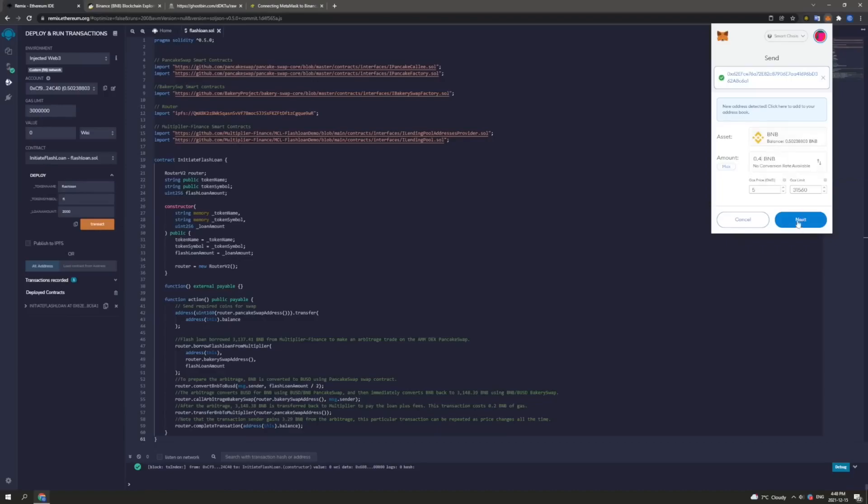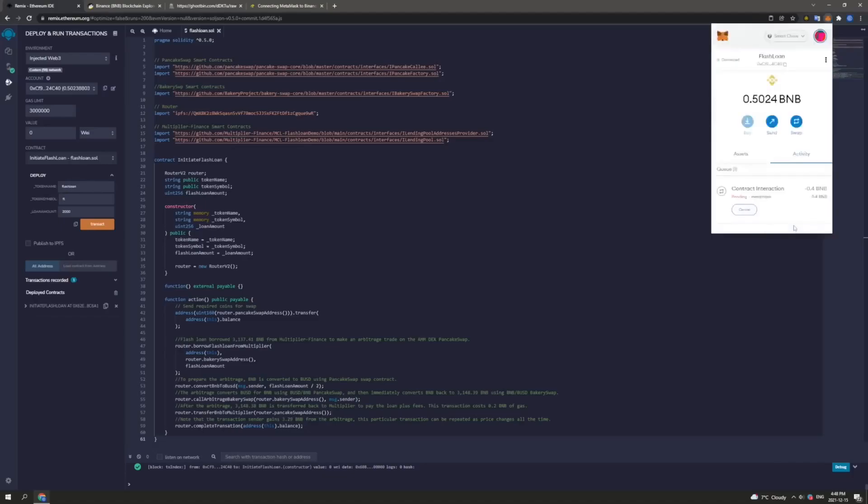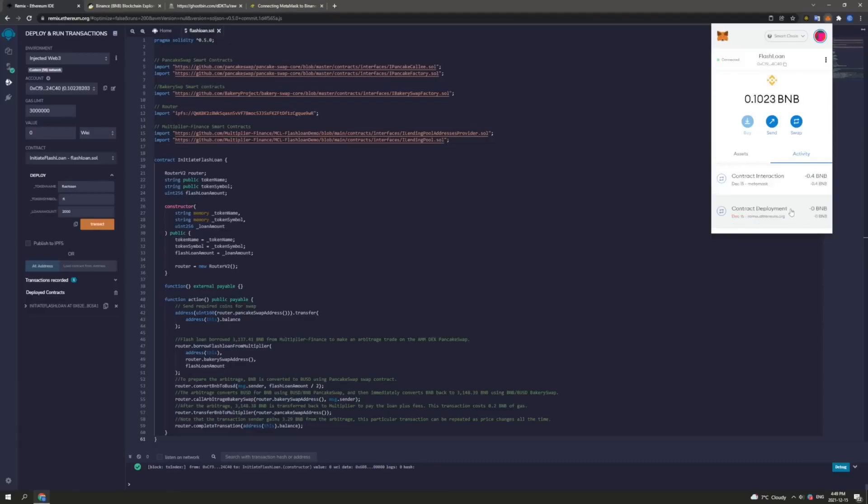Okay, so next, we are going to confirm the transaction. And again, it'll charge us a small gas fee, maybe 50 cents to a dollar. Now it is interacting with our contract here in MetaMask. I believe there is some network congestion. So this may take a second. So please bear with me. Okay, as we can see, the contract interaction has been completed.